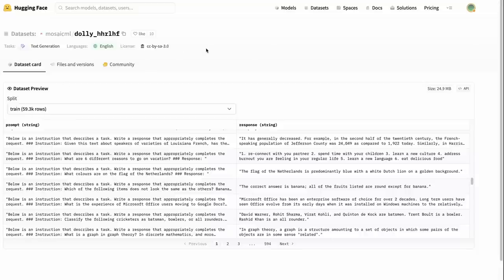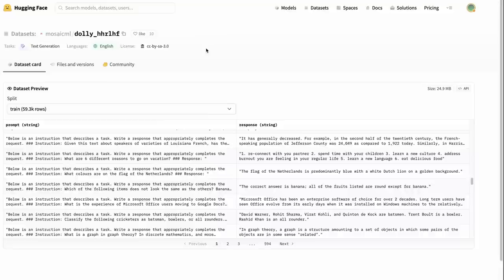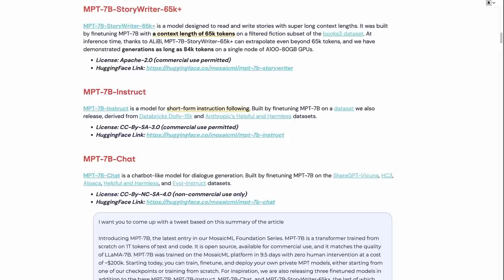This is definitely not as big a data set as the ShareGPT, as the Vicuna models and the Koala models are using for this. So you definitely notice that when you use it. But it's certainly fantastic that they've released this. You can play around with this and try it out. We'll look at, in a second, the training time and costs for these as well.